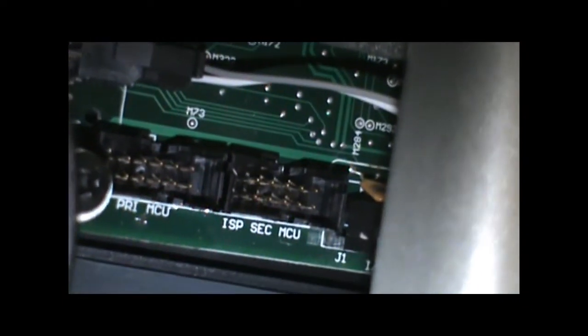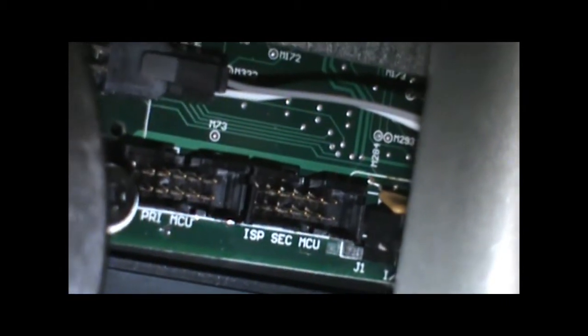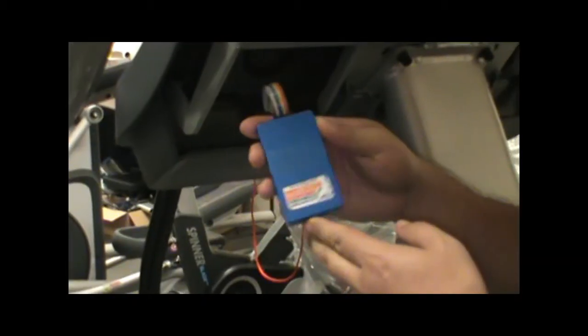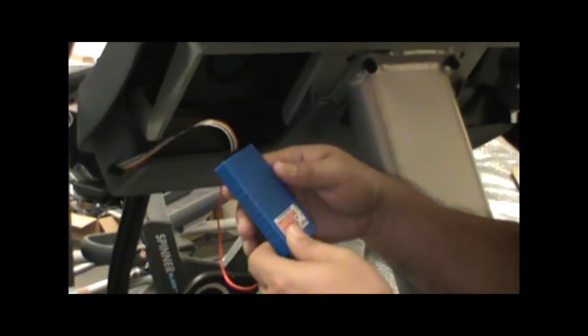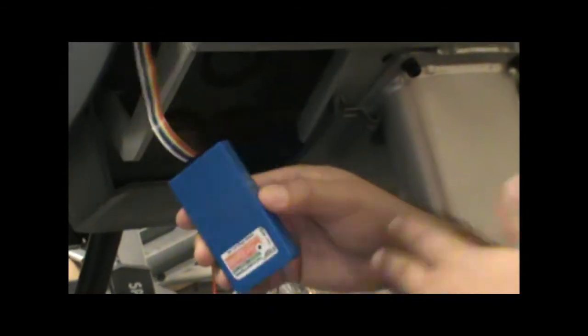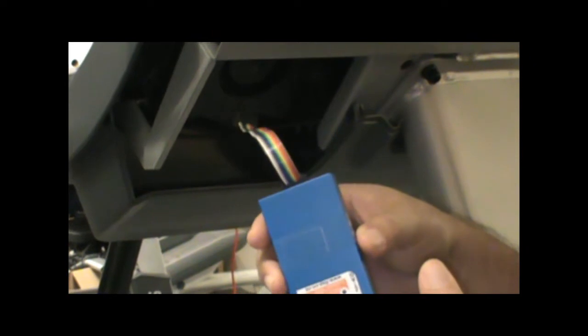First thing we're going to do is we're going to use our uploader, and we are going to program the primary. Right here, I have an uploader. If you're doing this, you want to have two uploaders. It makes the job a lot easier.